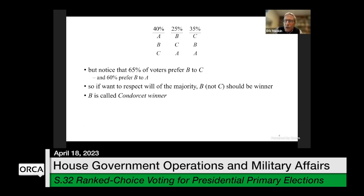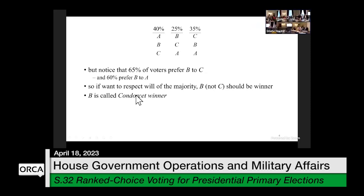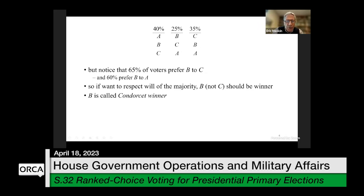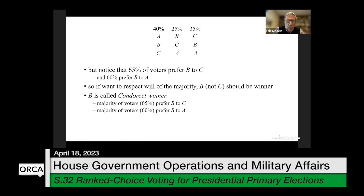This is not just a theoretical possibility — this really happens. My research associates have demonstrated it has happened many times in the past, and it's likely to happen many times in the future: the candidate who beats each other candidate by majority — what we call a Condorcet winner — doesn't win under ranked choice voting. Candidate B in our example is a Condorcet winner because B beats A by majority and B also beats C by majority. I'd like to show you a very simple change we can make to ranked choice voting to ensure that a Condorcet winner will get elected.